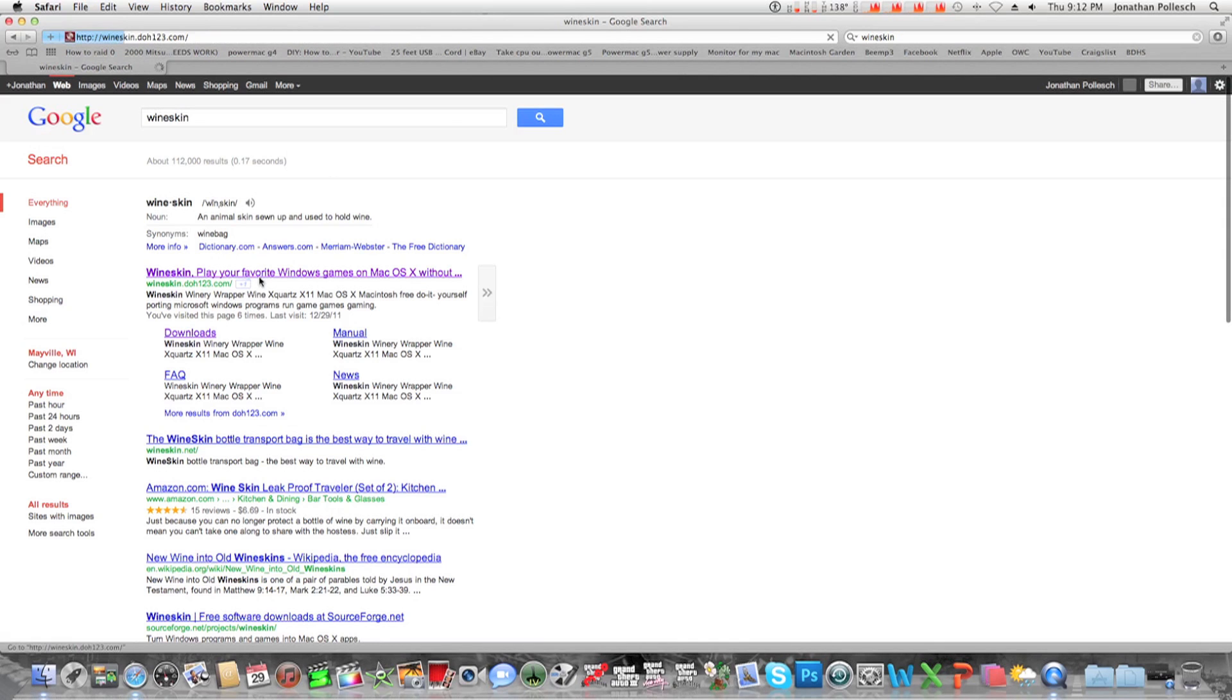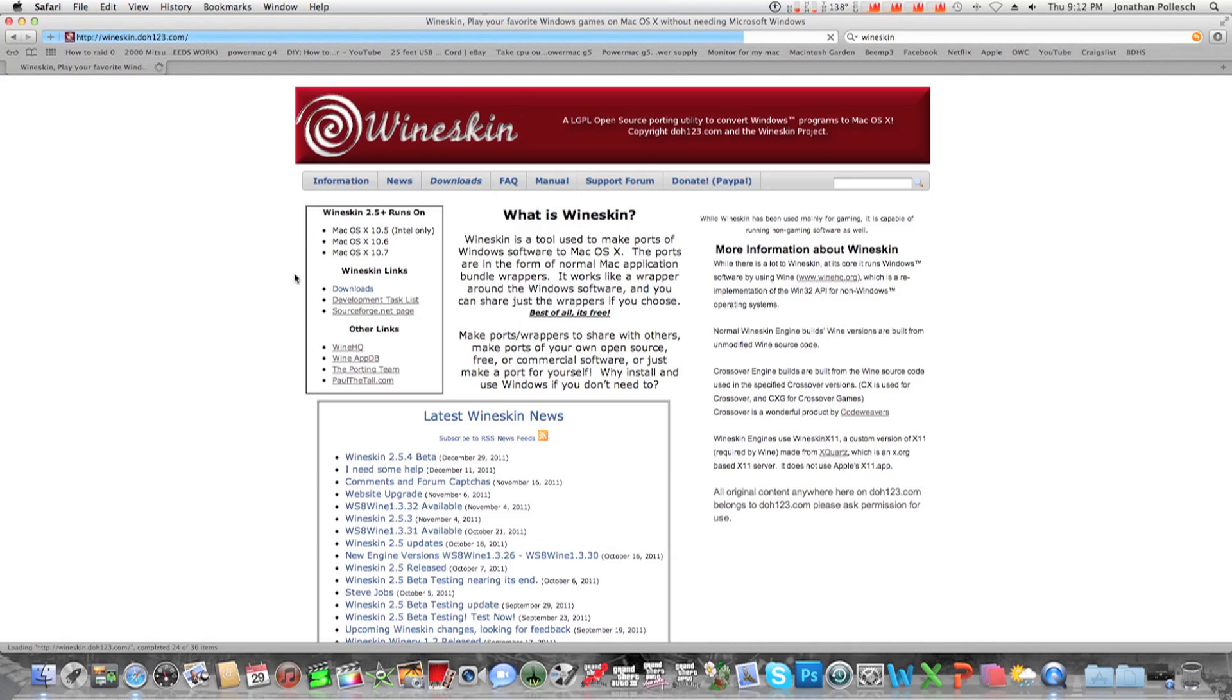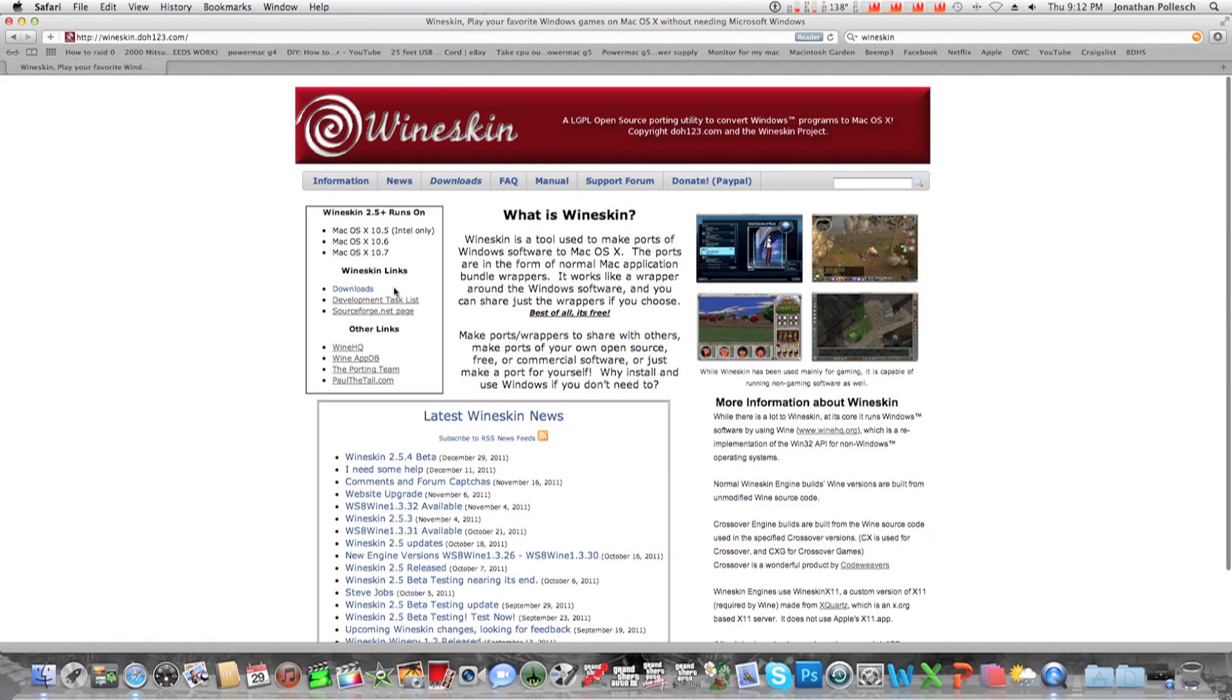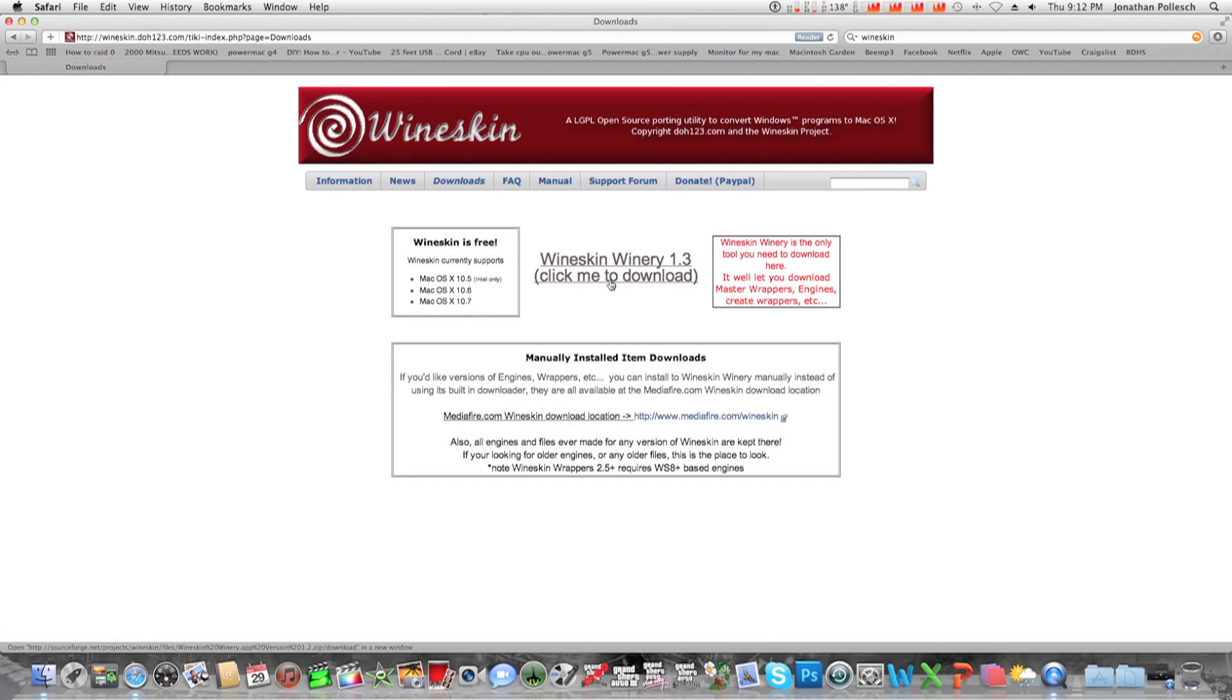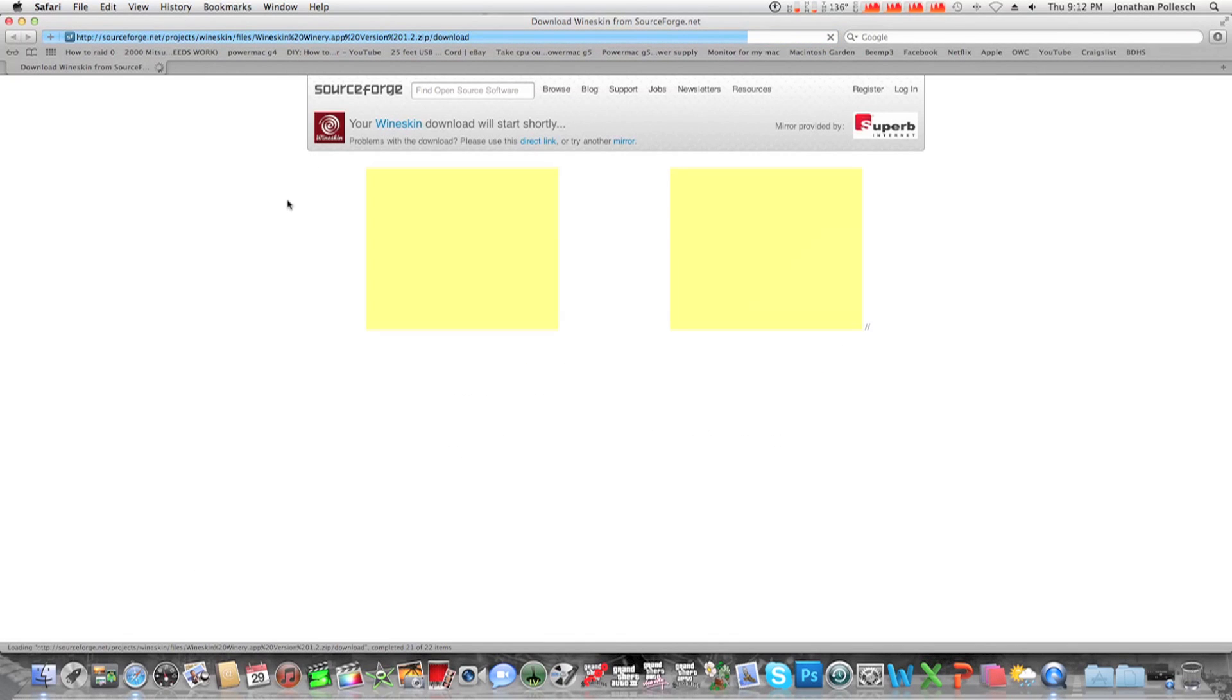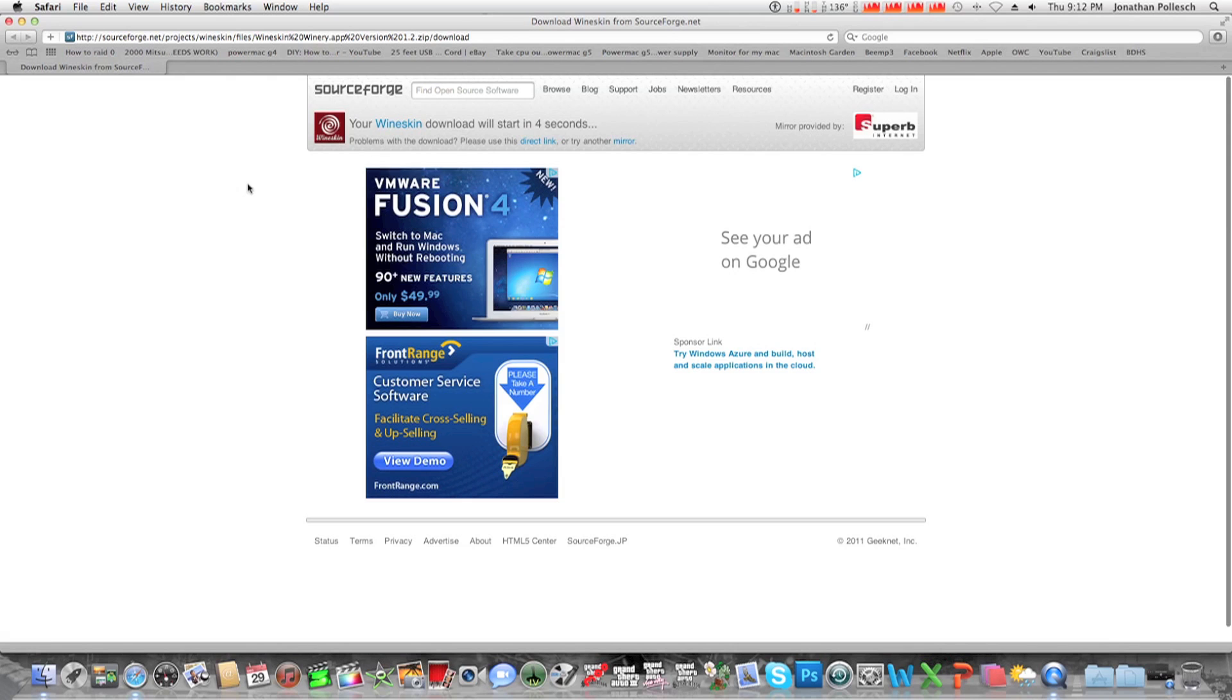Click on the first one that pops up here, it downloads, and click Wineskin Winery 1.3. Then wait for that to download.